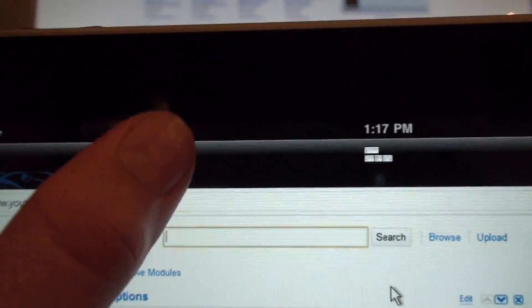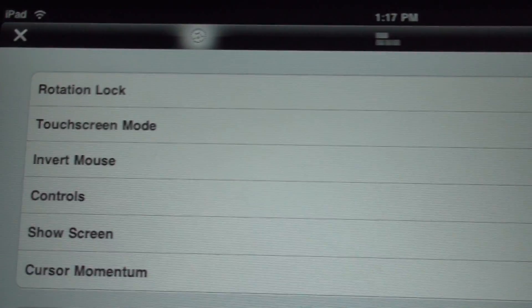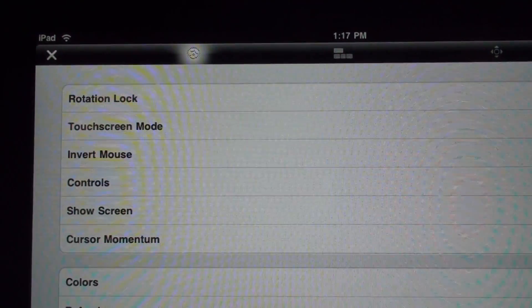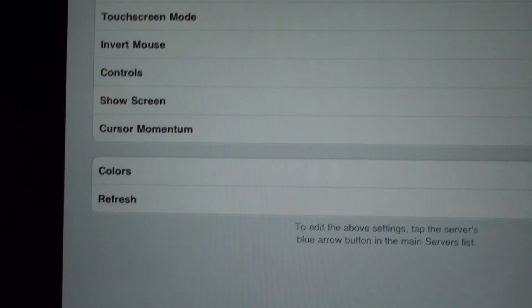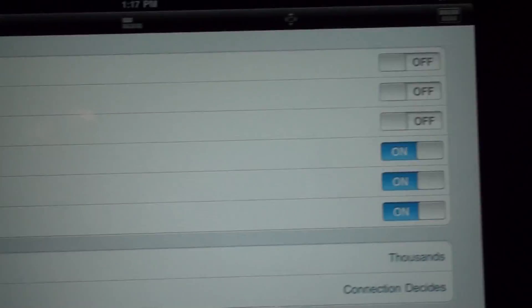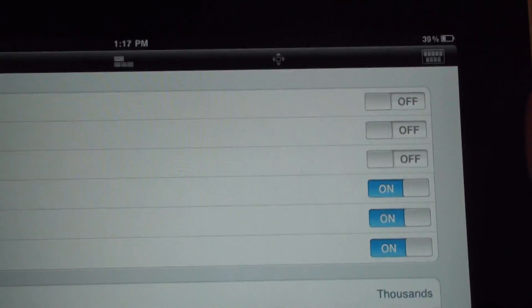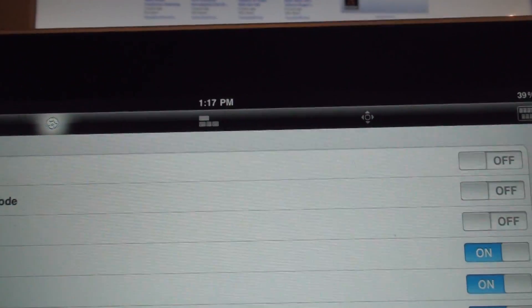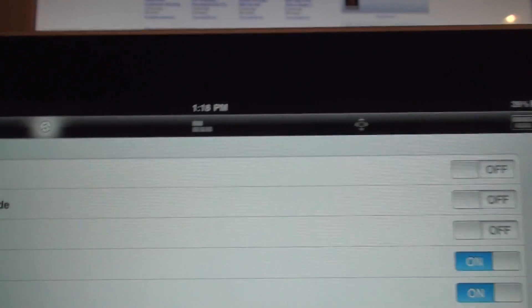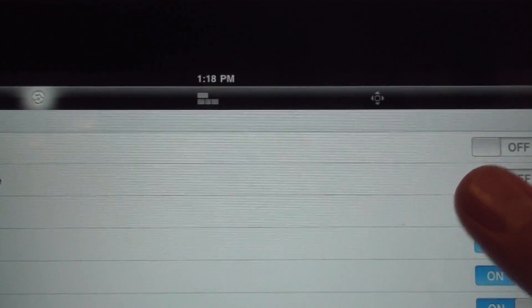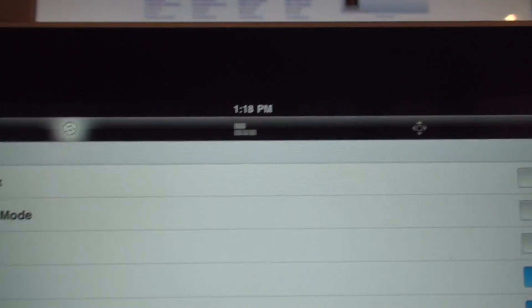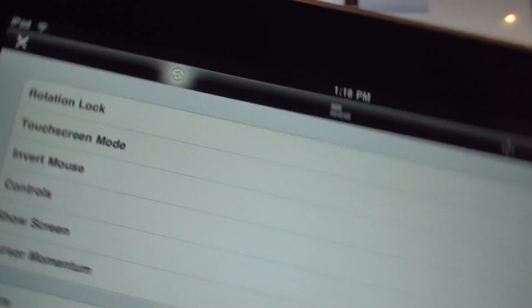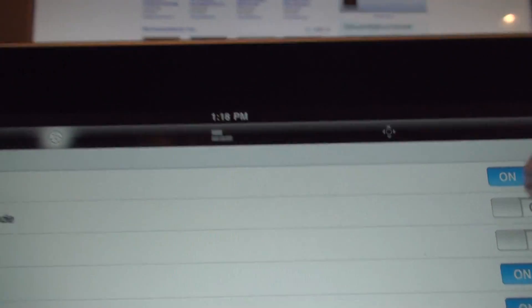So let's get a little bit into the settings. So we're going to go to settings. So now it has rotation lock, and then it has touch screen mode, invert mouse, controls, show screen, colors and refresh. So invert mouse means you go up and it goes down on the computer. Touch screen mode, it's nothing big deal. Rotation lock is when you can go like that in order to rotate. And I'll show you guys on my computer in a second. Only put rotation lock on and then off. It just makes it so you can rotate. I like rotating sometimes.